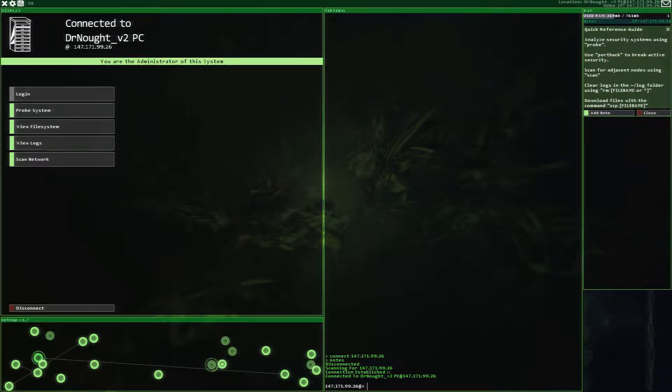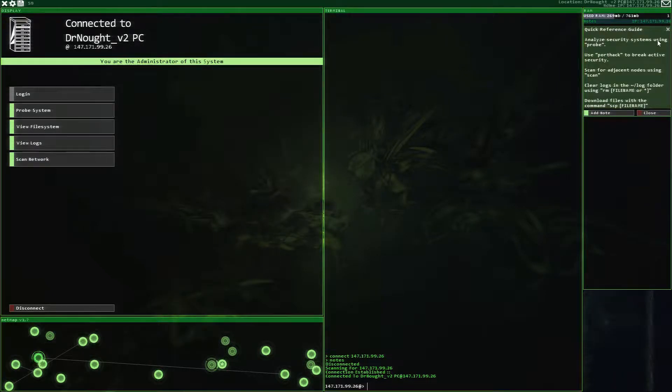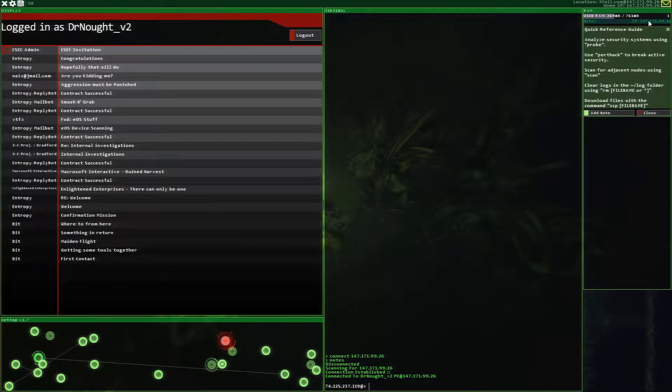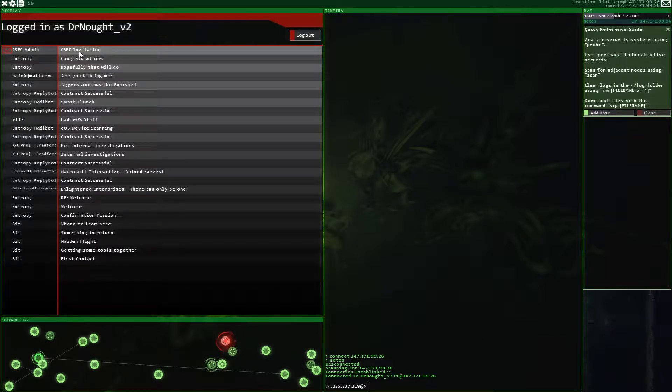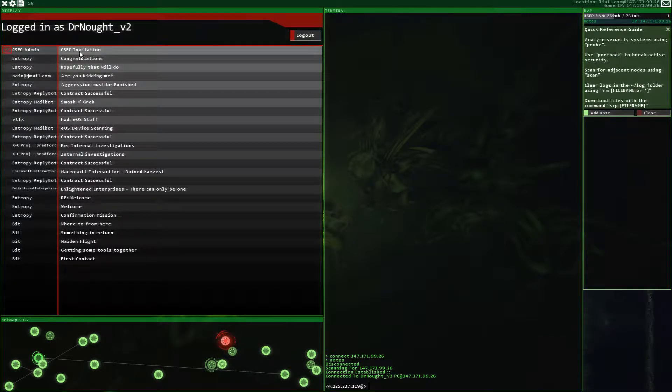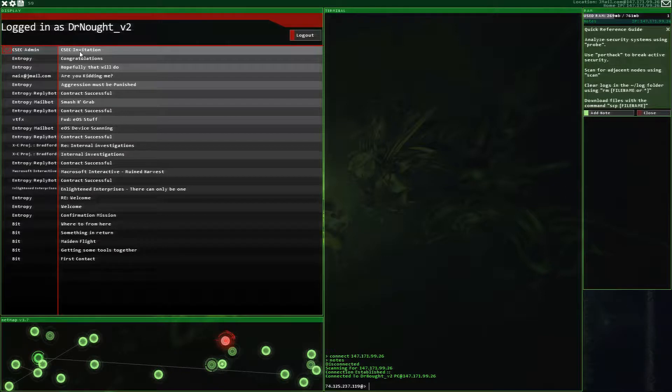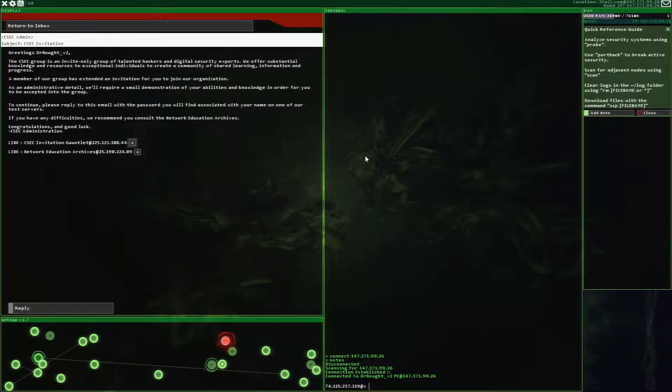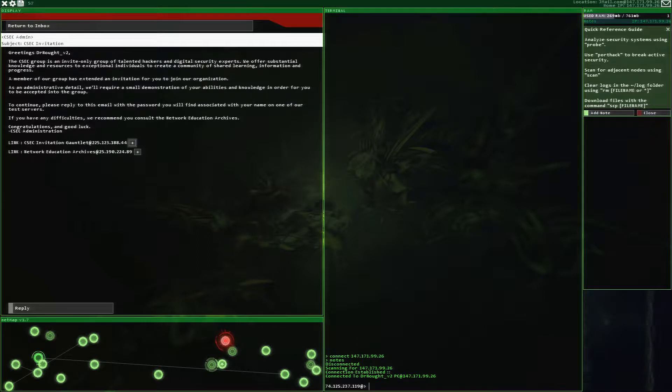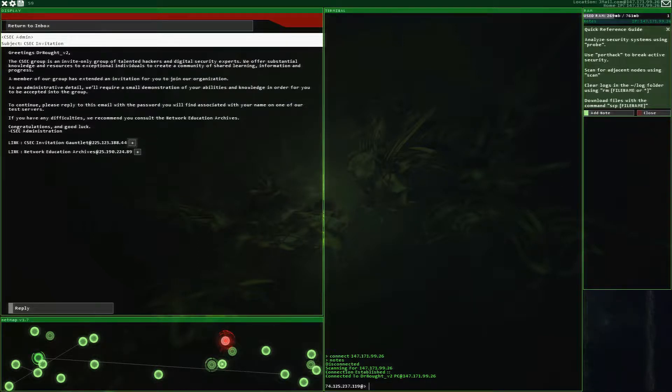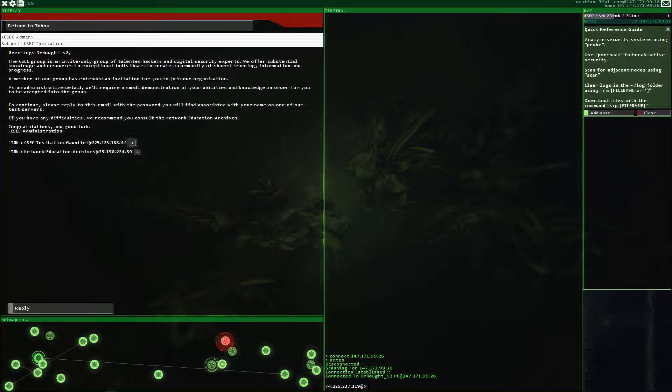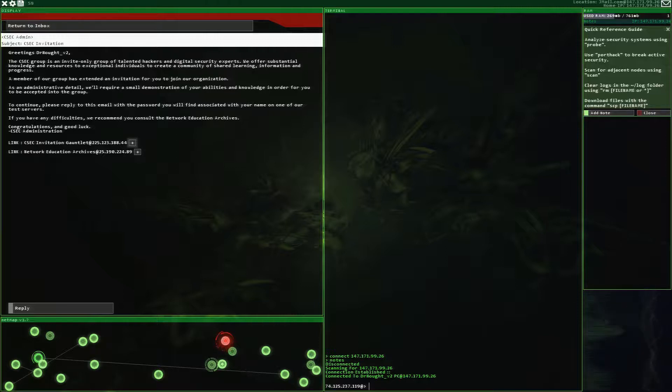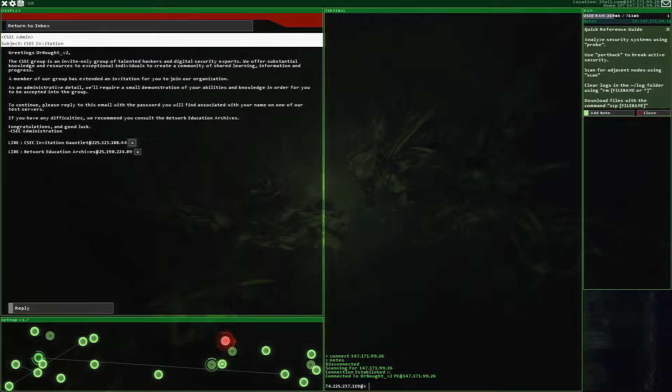Beautiful green. I love it. Okay, so here we go. The CSEC Invitation, not Investigation. Alright, greetings Dr. Knot version 2. The CSEC group is an invite-only group of talented hackers and digital security experts. We offer substantial knowledge and resources to exceptional individuals to create a community of shared learning, information, and progress. A member of our group has extended an invitation for you to join our organization.